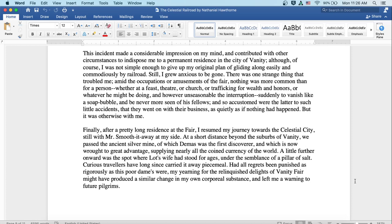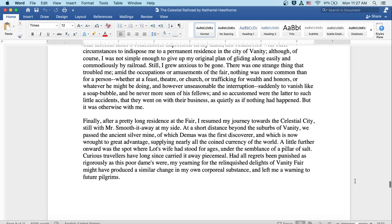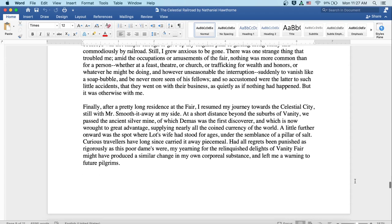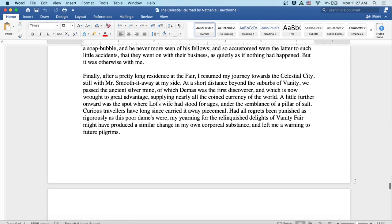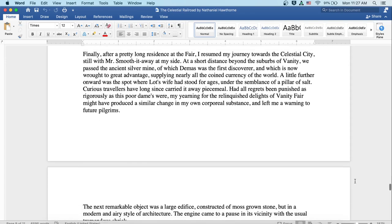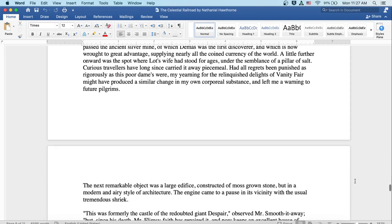Finally, after a pretty long residence at the fair, I resumed my journey towards the celestial city with Mr. Smooth-it-Away still by my side. At a short distance beyond the suburbs of Vanity, we passed the ancient silver mine of which Demas was the first discoverer and which is now wrought to great advantage, supplying nearly all the coined currency of the world. A little further onward was the spot where Lot's wife had stood for ages under the semblance of a pillar of salt. Curious travelers have long since carried it away piecemeal. Had all regrets been punished as rigorously as this poor dame's were, my yearning for the languished delights of Vanity Fair might have produced a similar change in my own corporeal substance and left me a warning to future pilgrims.